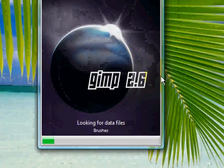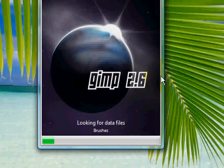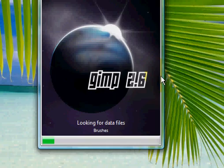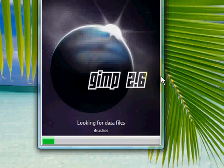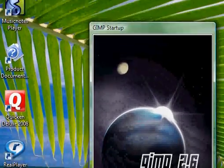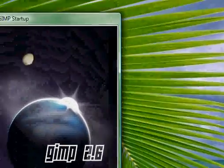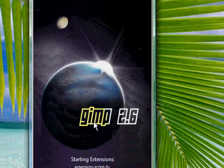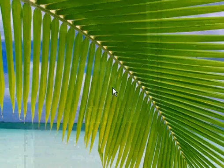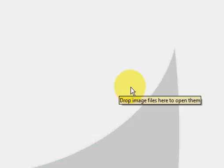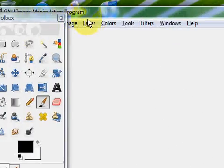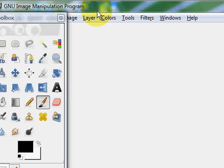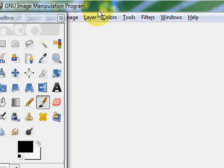So first you're going to open up GIMP. I have GIMP 2.6. Just let that load. I think I'm going to make another tutorial on how to change the splash screen which is this little image that pops up whenever you open it. But I haven't changed mine yet, but I will and I will make a tutorial on it.